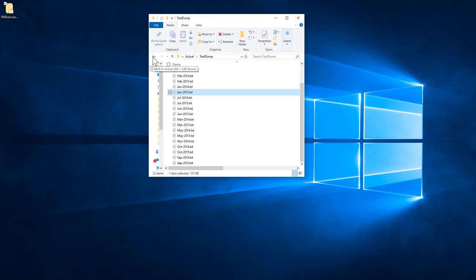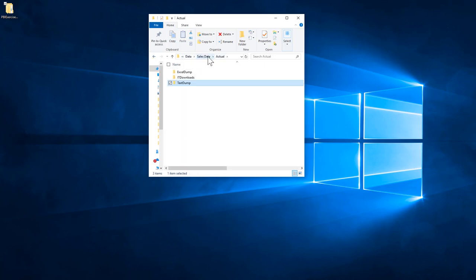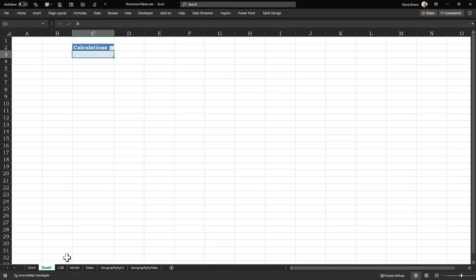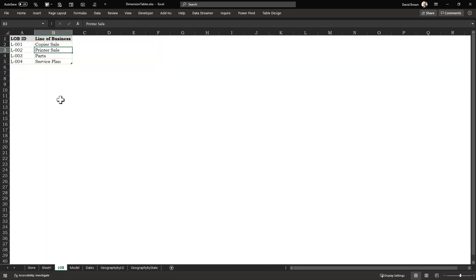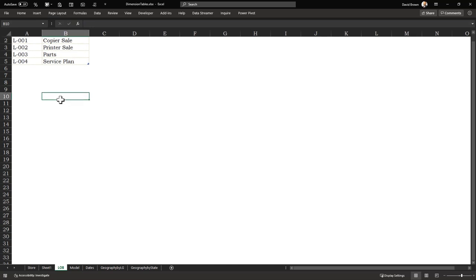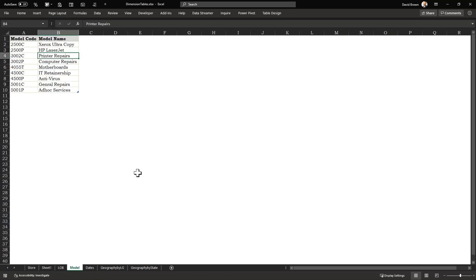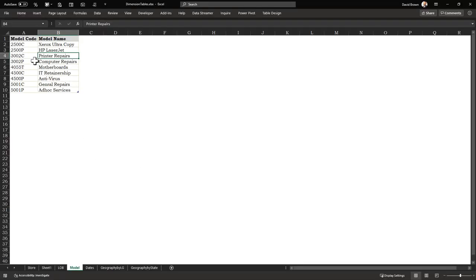That actual data is what we call our fact file. We also have dimension files, which enrich our reporting. The dimension files include LOB (Line of Business) and a Model sheet containing model code and model name.